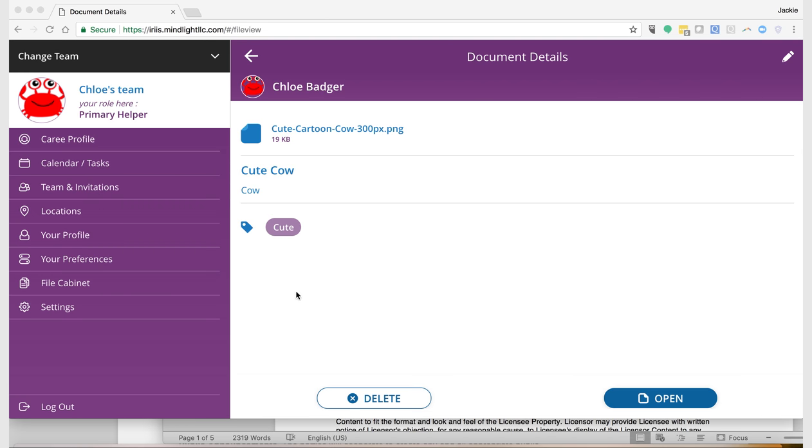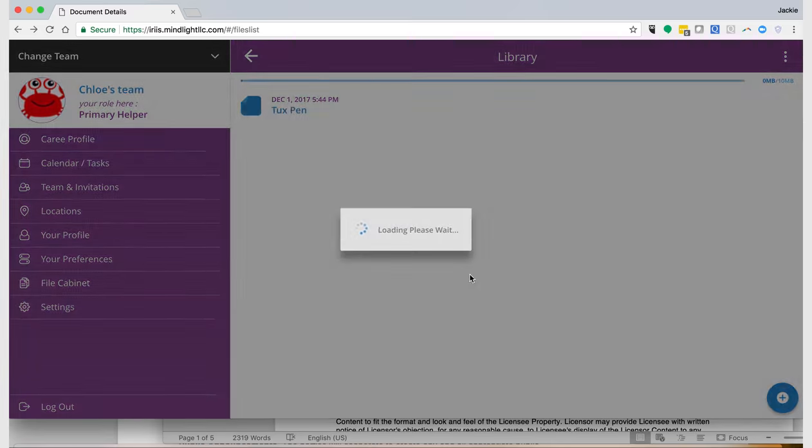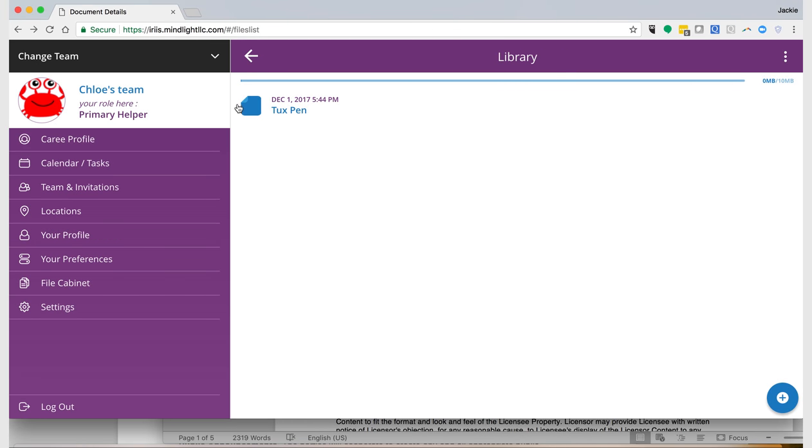Now let's say you don't want Cute Cow available anymore. You can click delete and it will ask 'Are you sure you want to delete the file? It cannot be recovered.' I'm going to say yes to show you that it works. Now you see only this file is left.